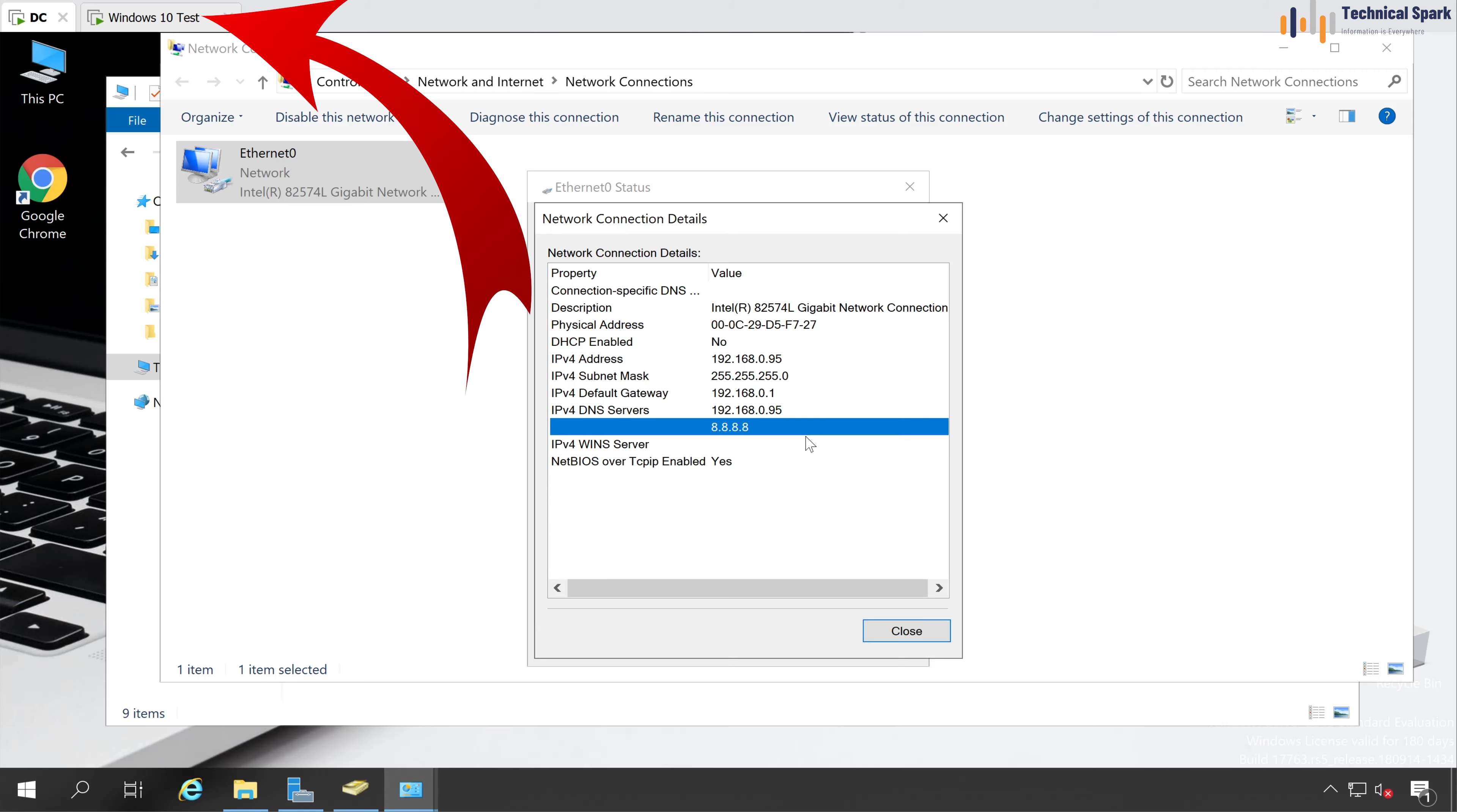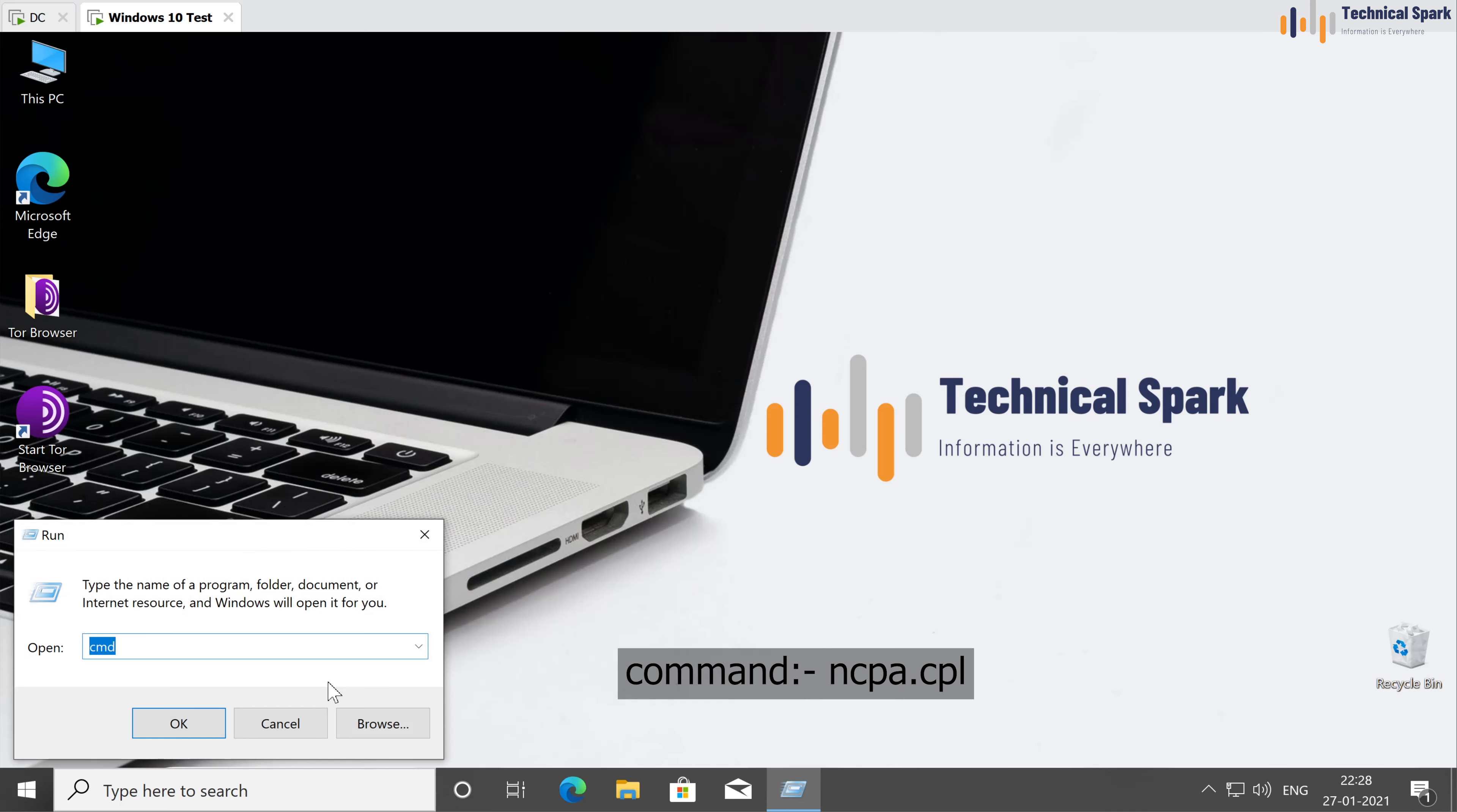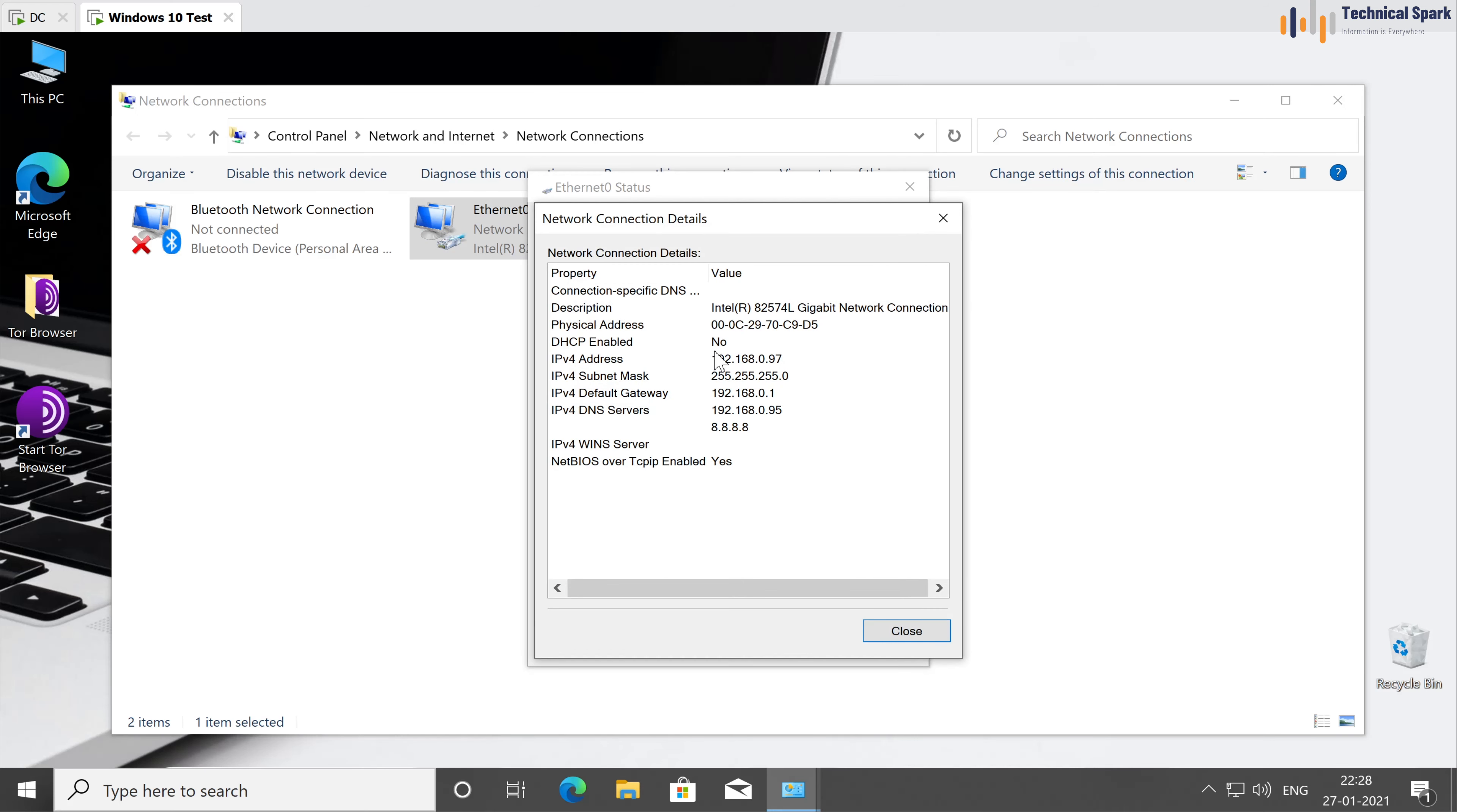Now we will go to the client machine, which is Windows 10. In this machine, very first, we will check the network IP address. So in this machine also, go to the run and type ncpa.cpl. Go to the ethernet, status, details and check the IP address.